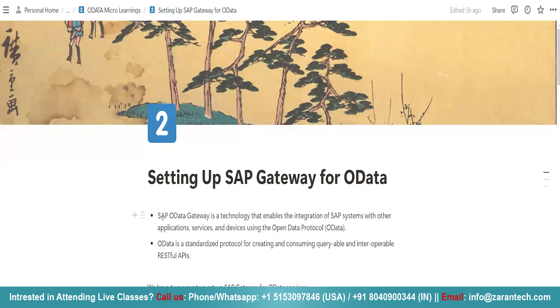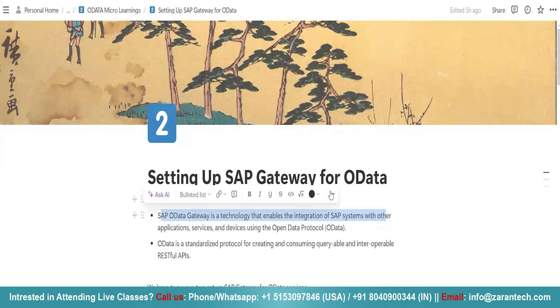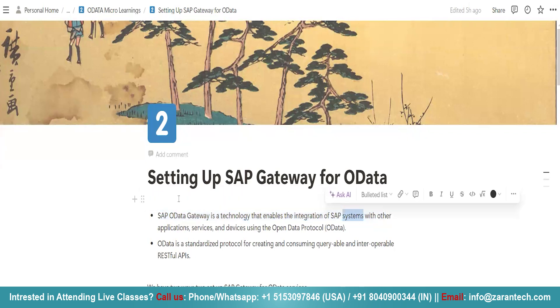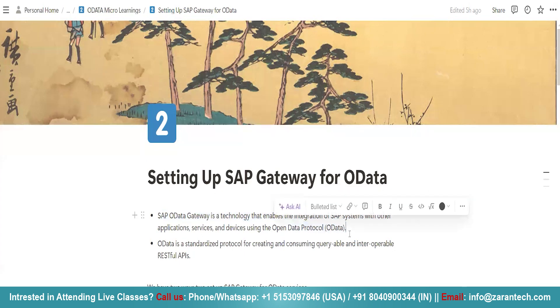SAP OData Gateway is a technology that enables the integration of SAP systems. You will be integrating your SAP systems with other applications, services and devices using the open data protocol.